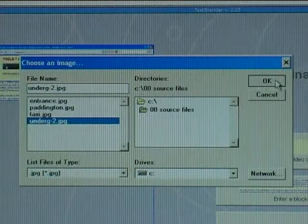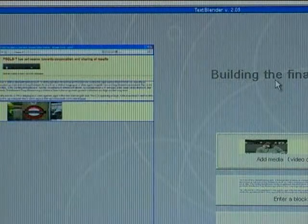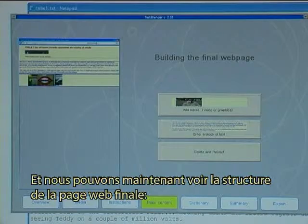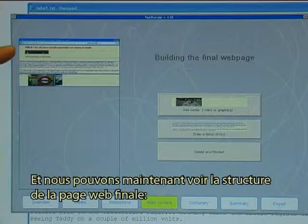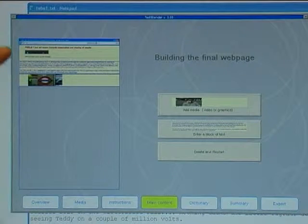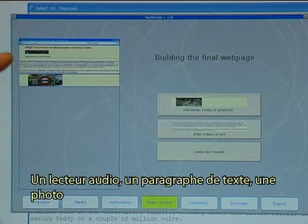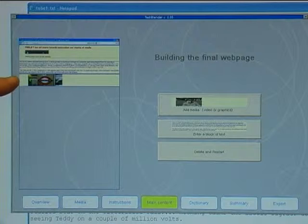I click OK and we can now see the structure of the final web page: an audio player, a block of text, and a photo.